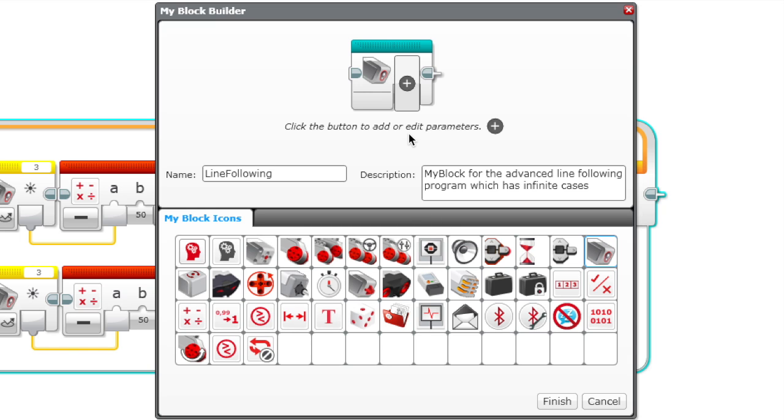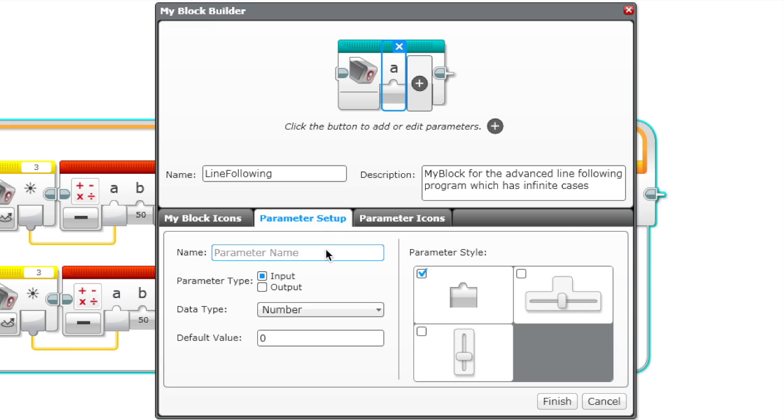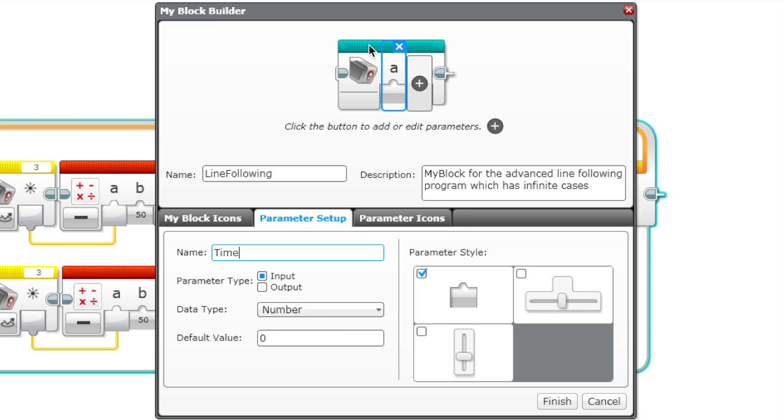Now what we need to do is add parameters. In programming, parameters are like things that you enter every time you call the program and it changes accordingly. For our line following program, let's make our first parameter time. It's set to a number and the default value is zero.